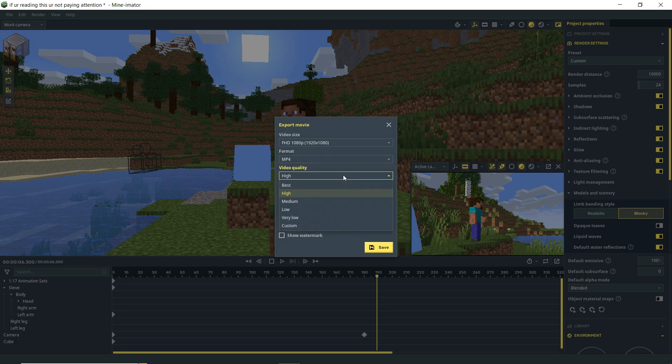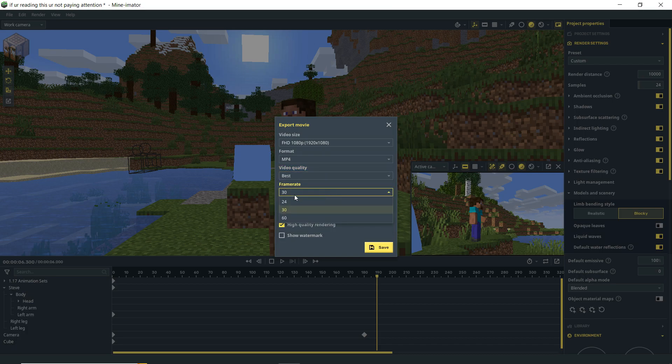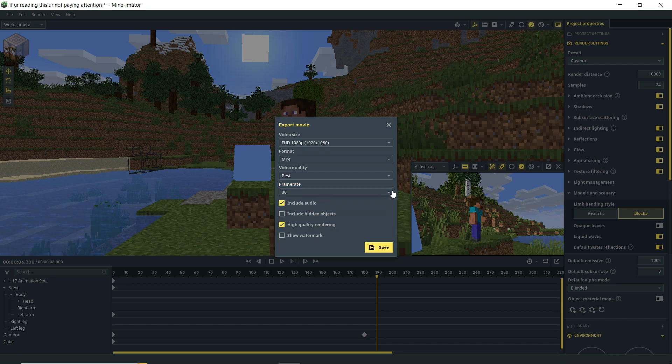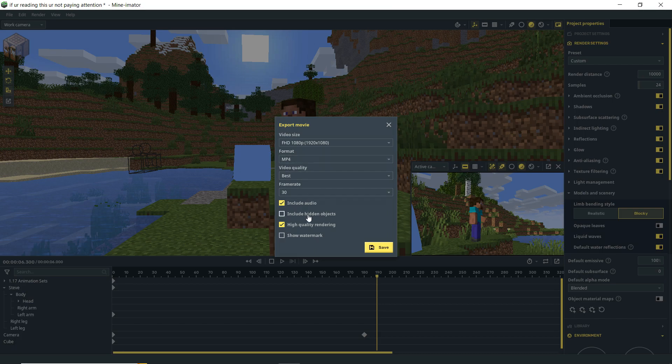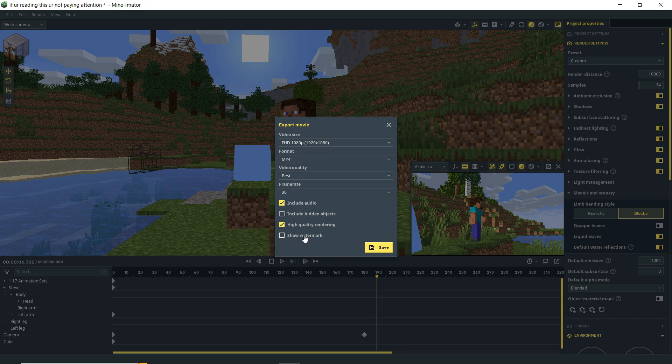Next up you have video quality. Traditionally for your final export you're probably going to want it to be on best. And then you have frame rate. You can have your frame rate be 24, 30, or 60. This may be different in the community build. So you have to check with those settings in there. If you have audio in your scene then you can export the video with audio. If you're doing a PNG sequence though that's just still images, so you're not going to be able to export audio with that. Include hidden objects. If you've hidden objects in your scene then you can include them. High quality rendering. I don't know why you would ever turn this off. But that's an option. Show watermark. This is your Minamator watermark. If you haven't upgraded which is free. You can donate which is encouraged. But it is free. If you haven't done that then you're going to have this setting ticked and not be able to turn it off.